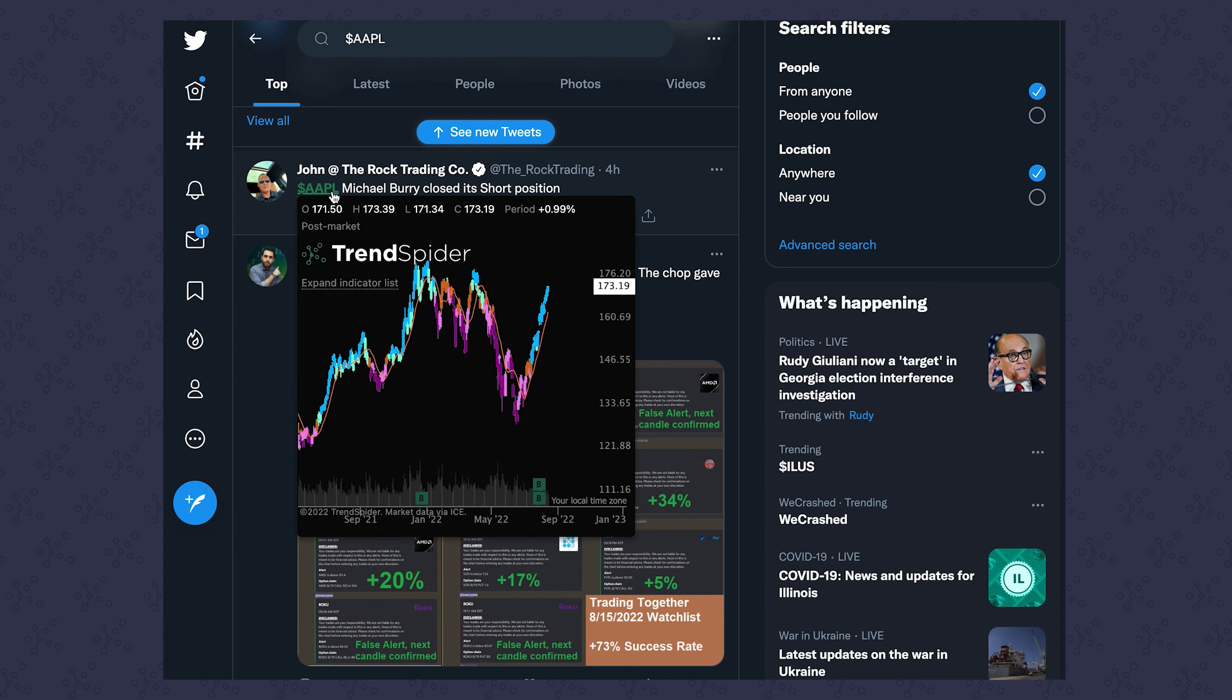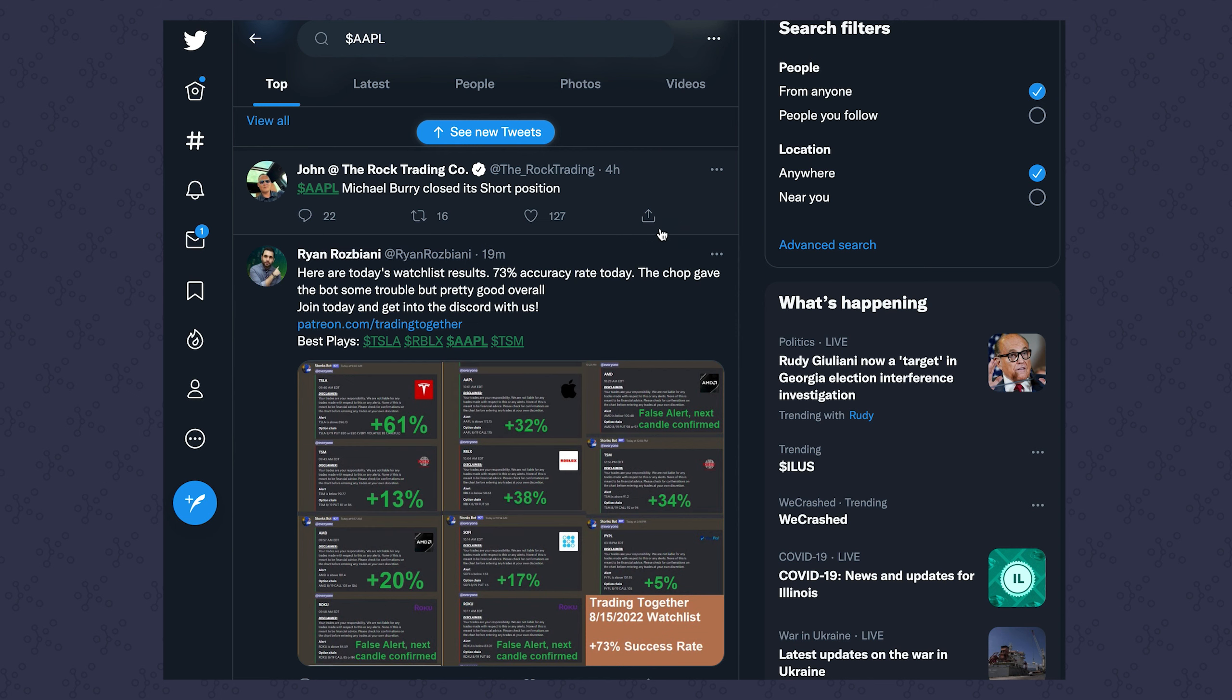When I do that, the extension will identify that I'm hovering over a ticker and pull up my chart from my TrendSpider account so I can see what's going on there.